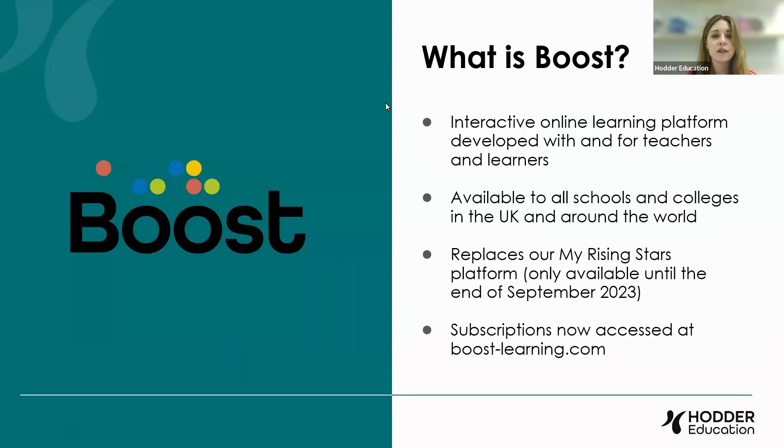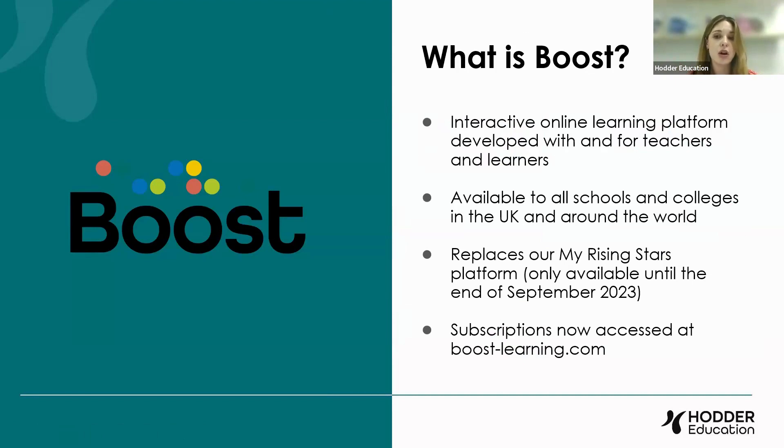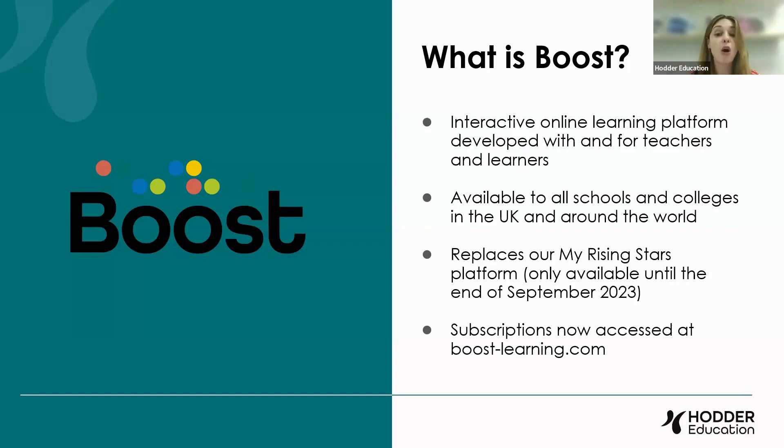Just a few little bits and pieces. So to give you the introduction, what is Boost? Boost is basically our new online learning platform and it's replacing our current, or sorry, our now old platform called My Rising Stars.